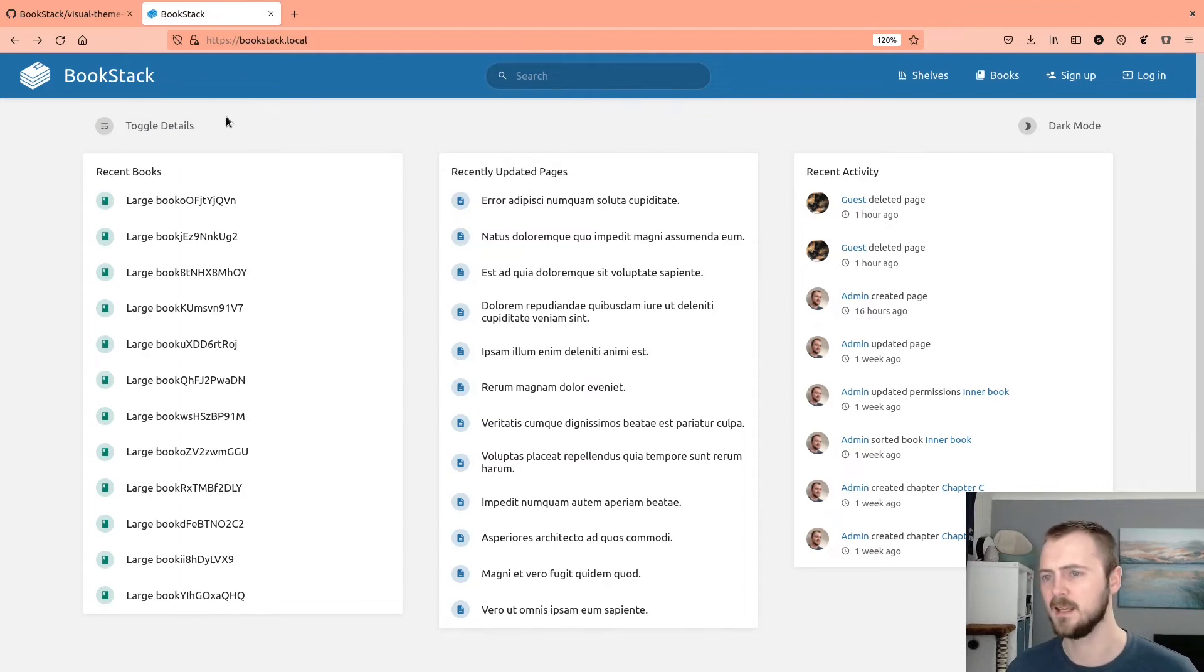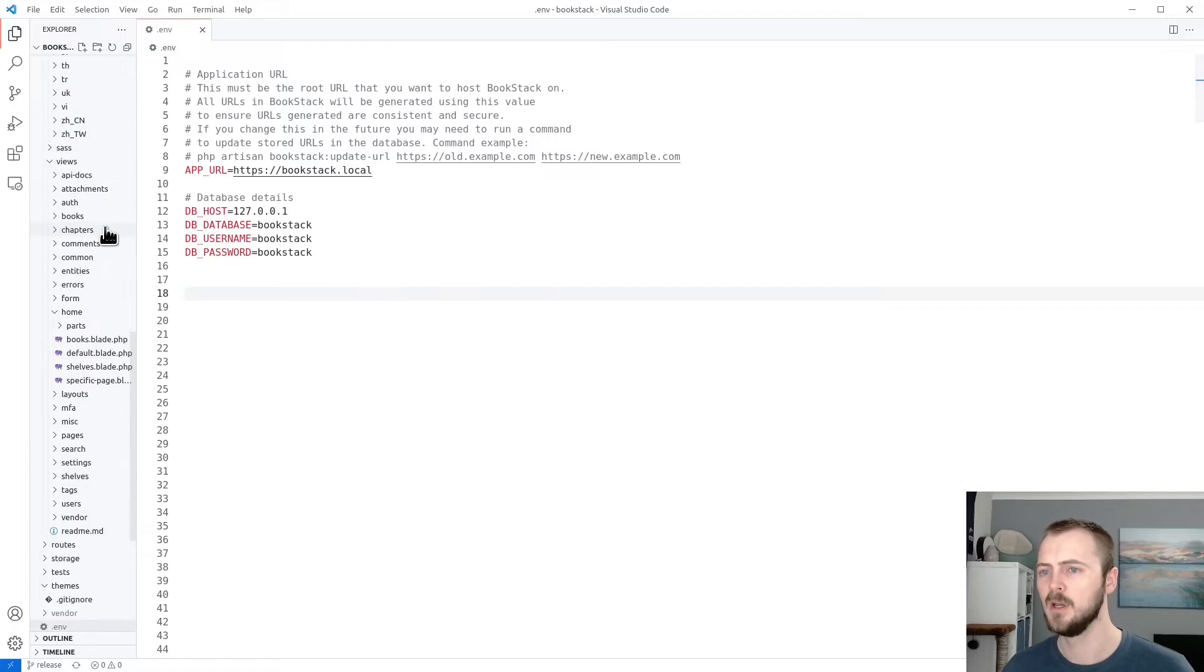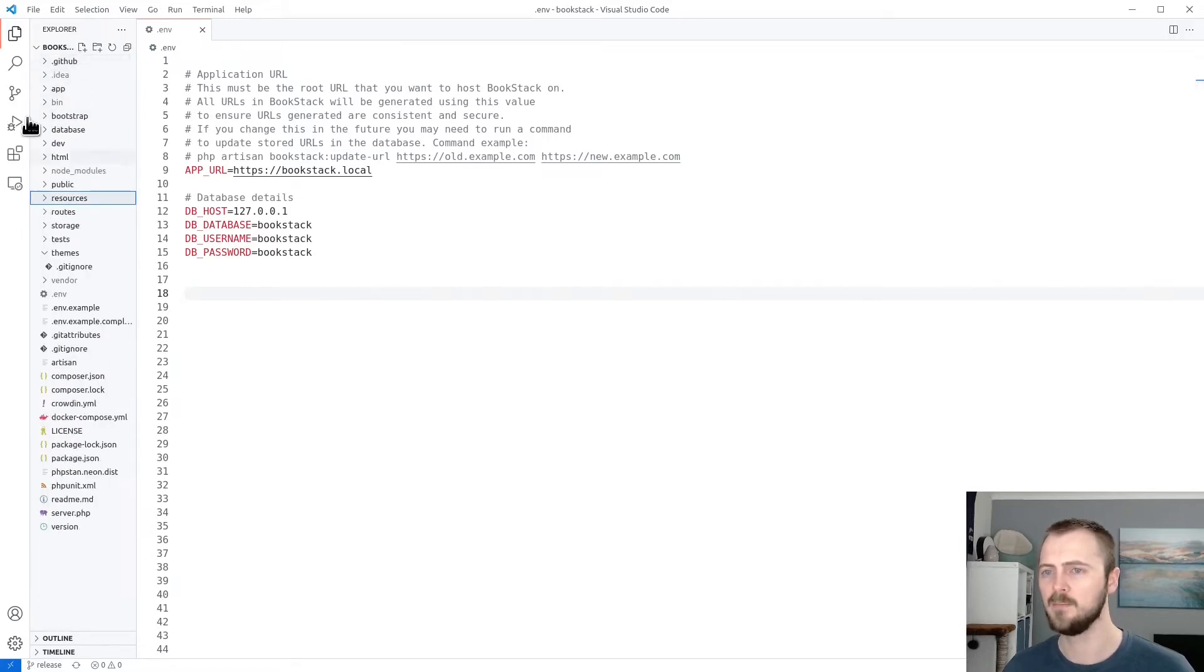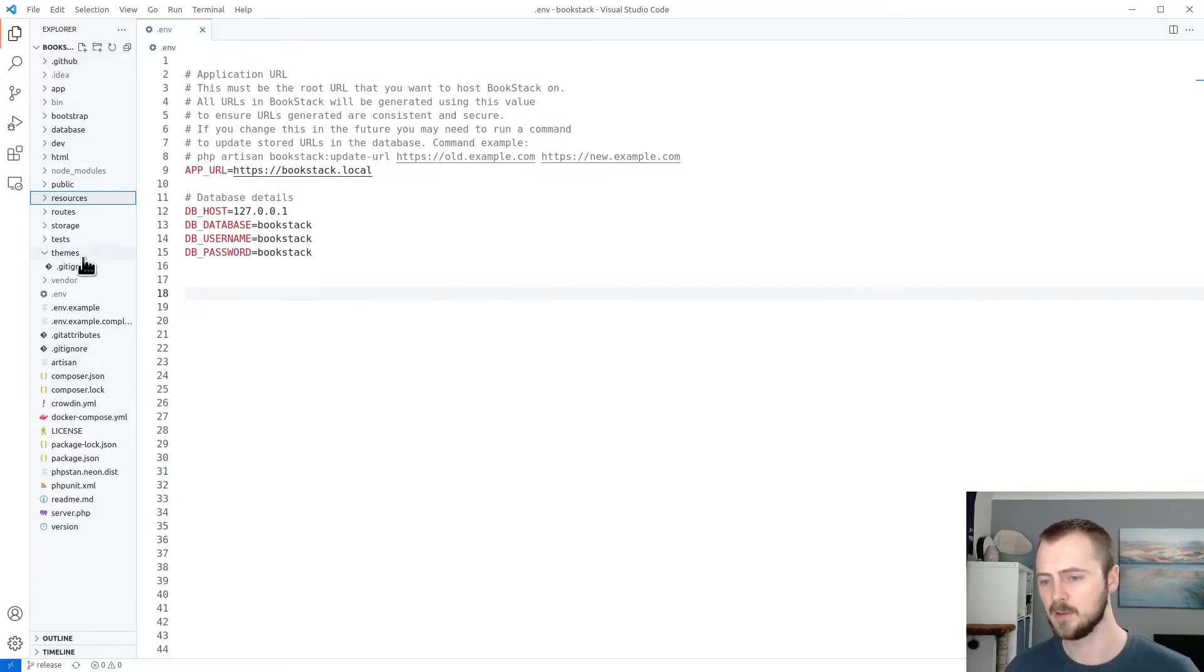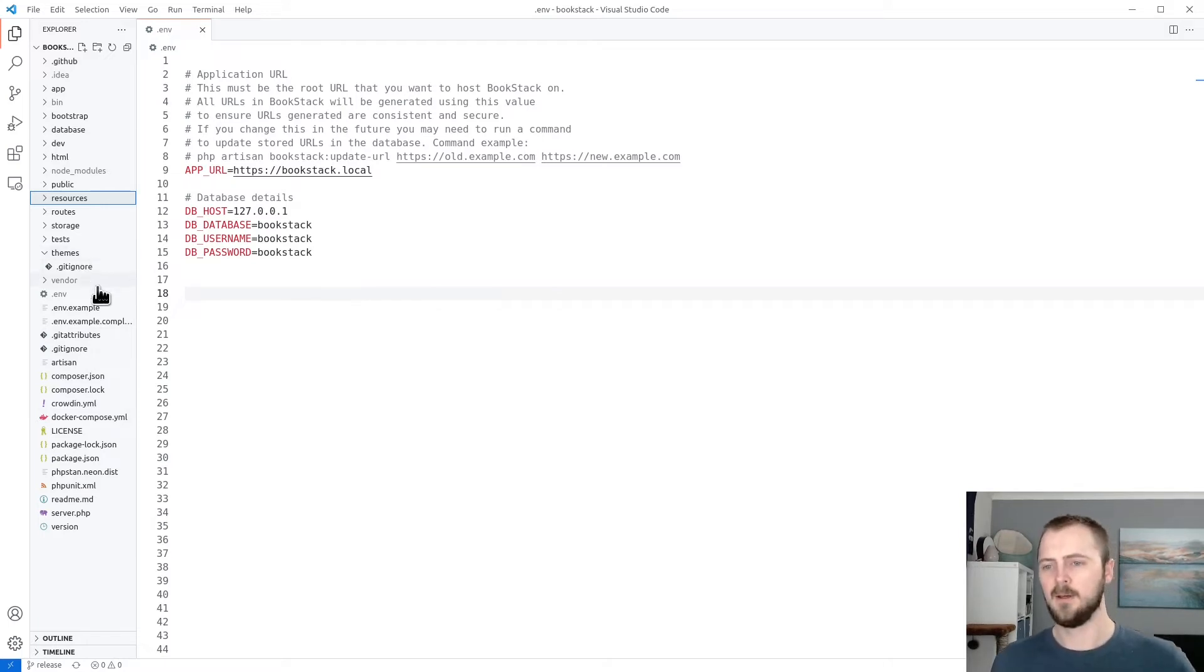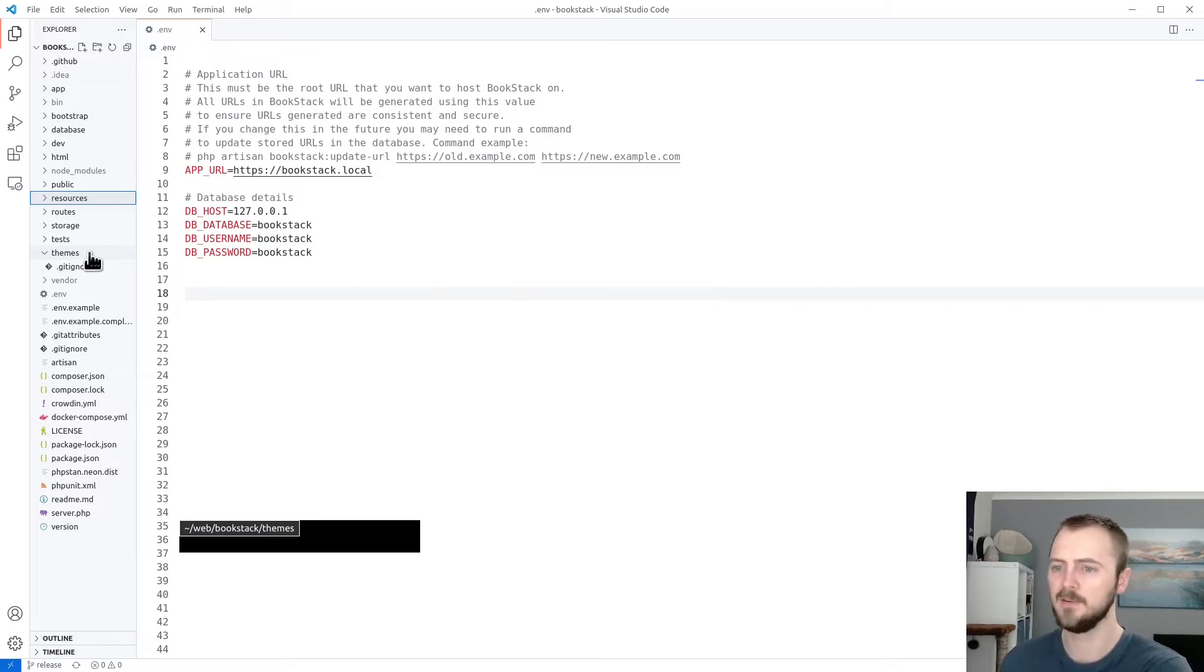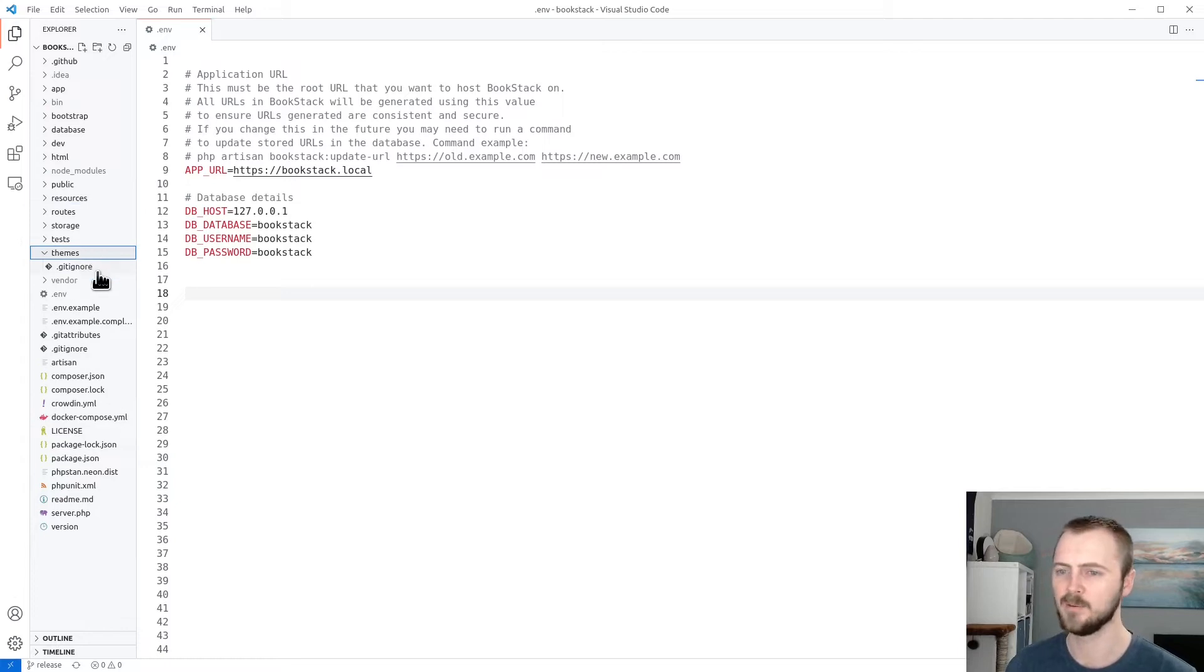All right, let's get started. I'm going to switch into Visual Studio Code where I have already opened my Bookstack installation folder. So these are all the standard Bookstack files and folders that you'll have in your Bookstack installation. And then what you already have within this is a themes folder and it will probably be empty if you haven't used this system as of yet, except for maybe a .gitignore which may be hidden on your system.